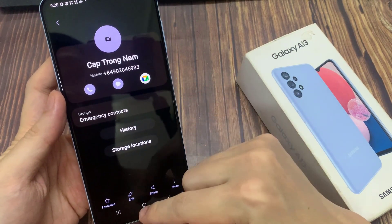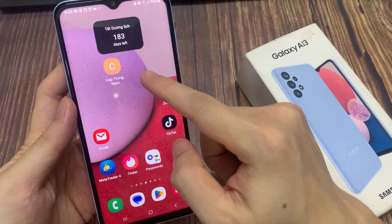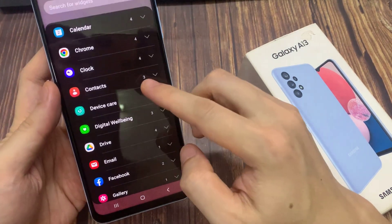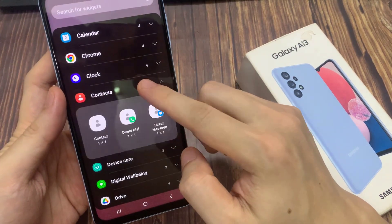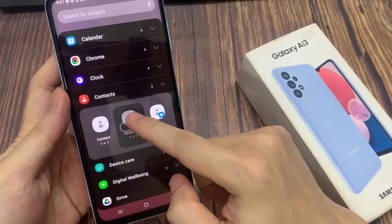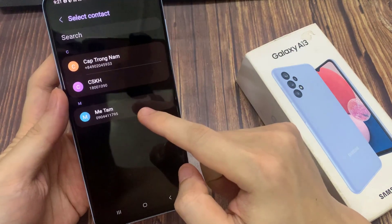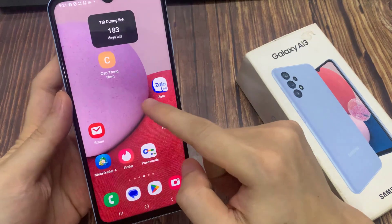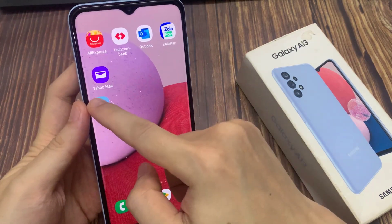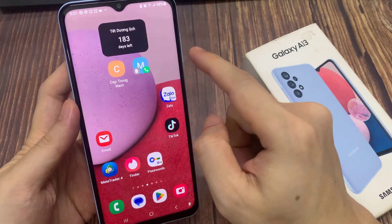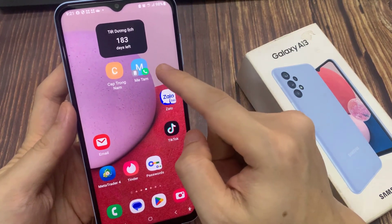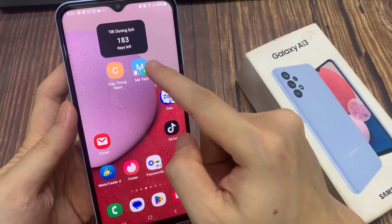Another thing you can do is go back into the widget screen — tap on Contacts — and in here you can drag a Direct Dial widget to the home screen. This will allow you to create a speed dial. Select a contact, and then if you tap on that widget it will immediately place the call.